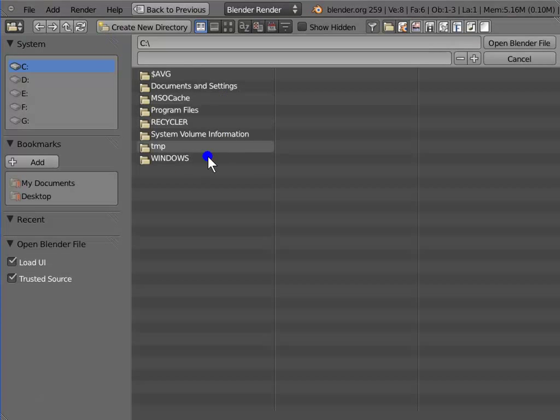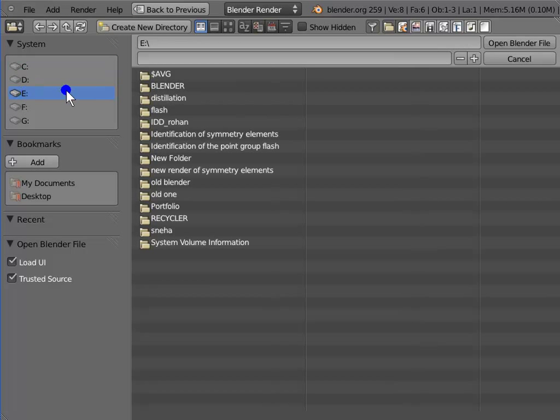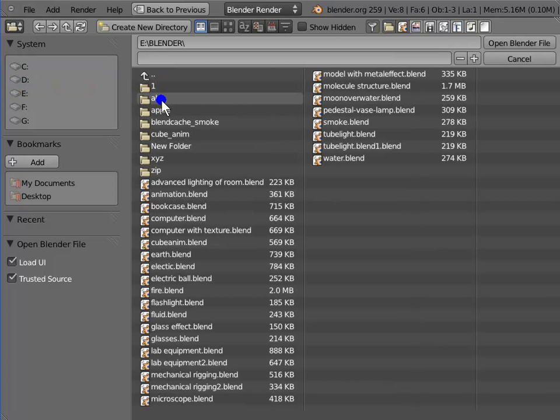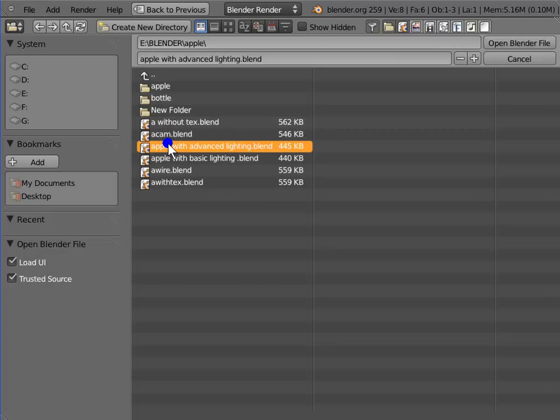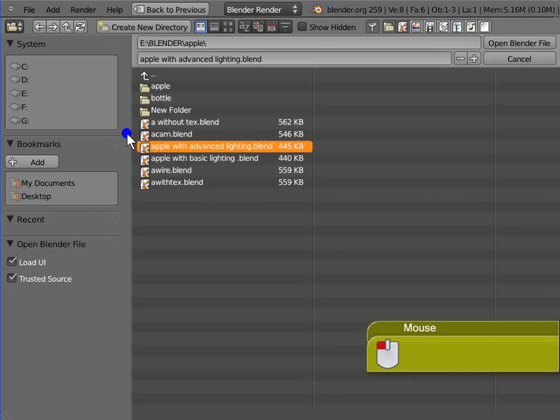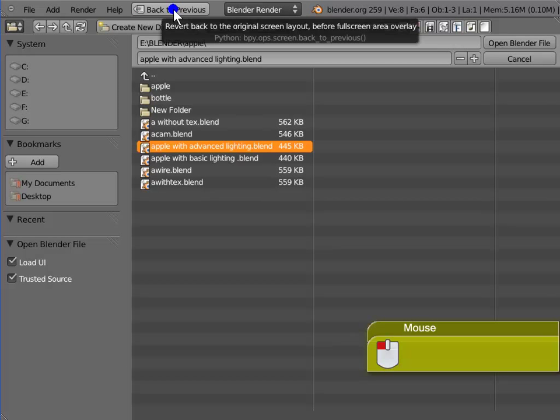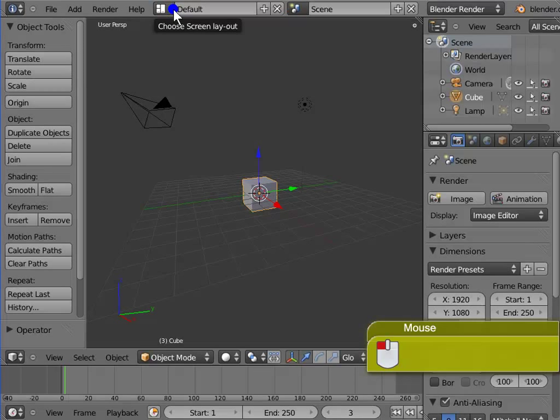This will open a browser similar to the file browser. You can open a blend file from here which you have already saved on your system. Activating load UI before opening a file will help you to open the blend file with the user interface that you have saved for the same. Left click back to previous to exit the open file window.